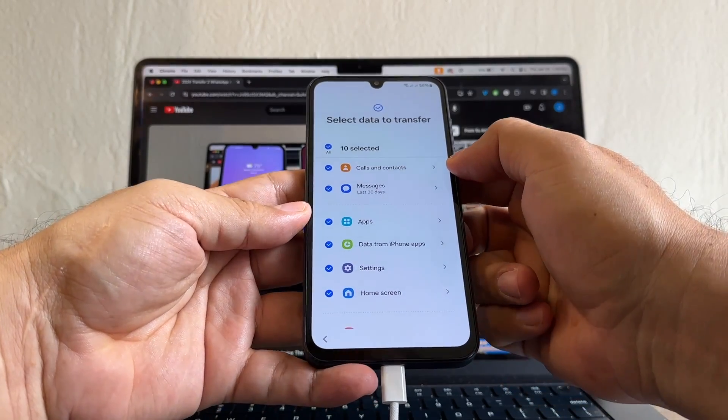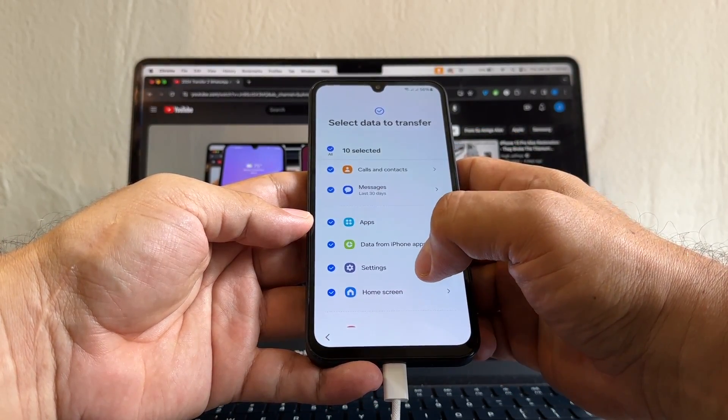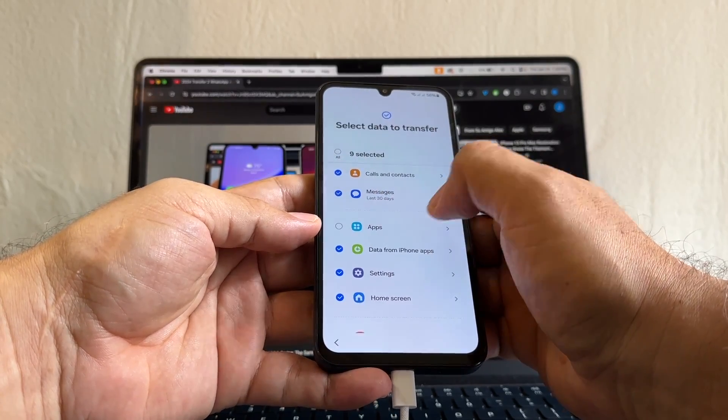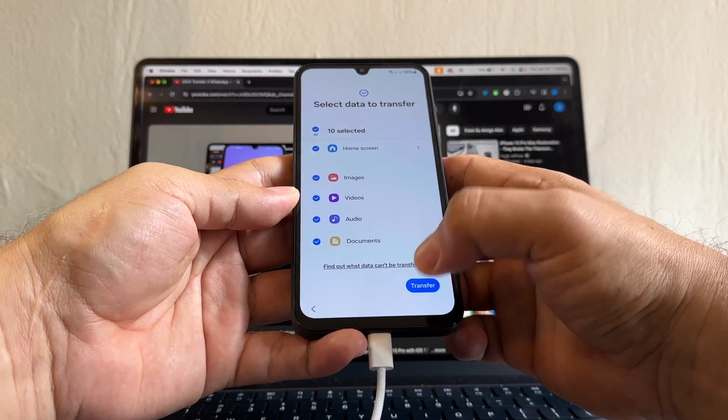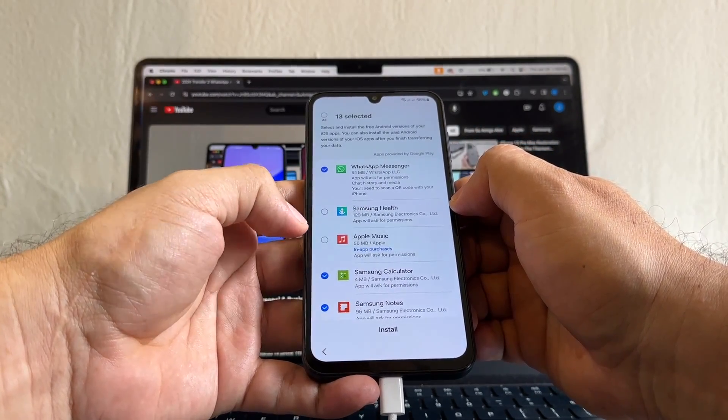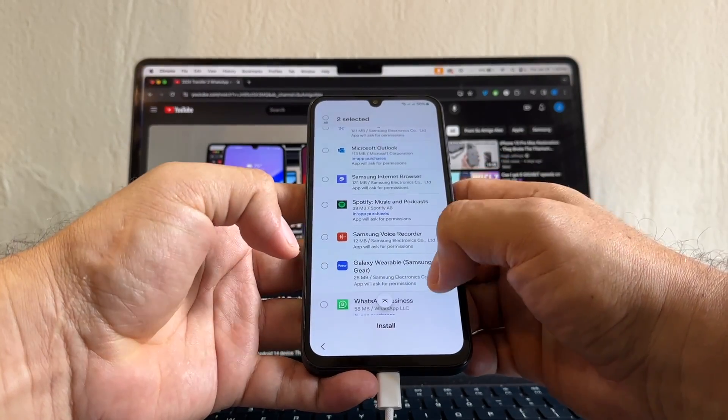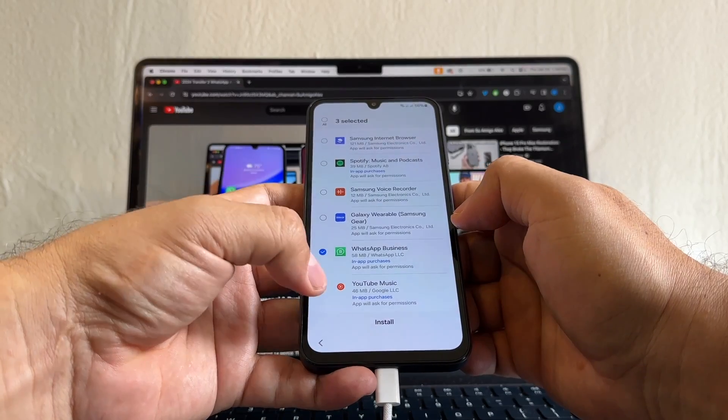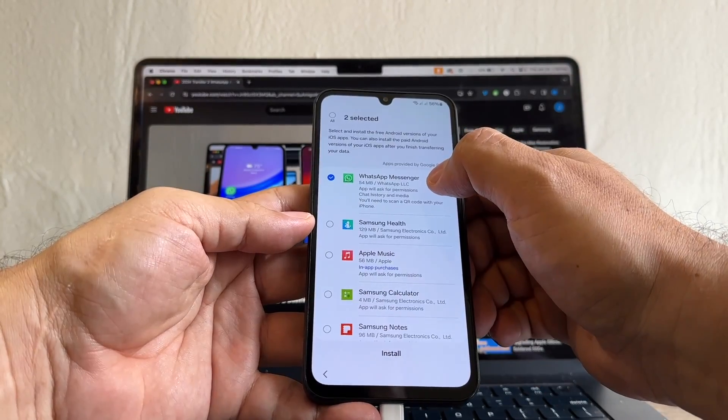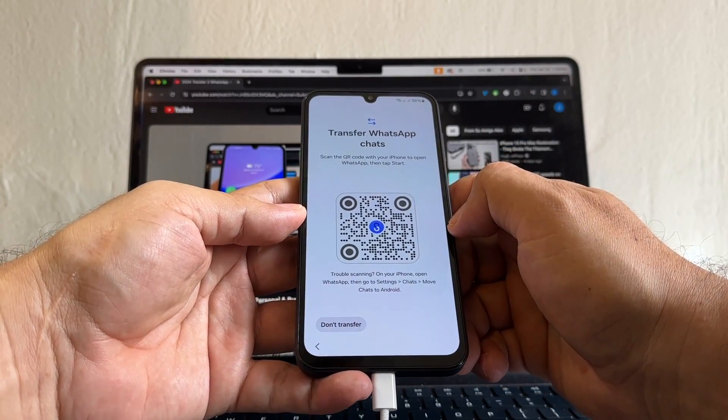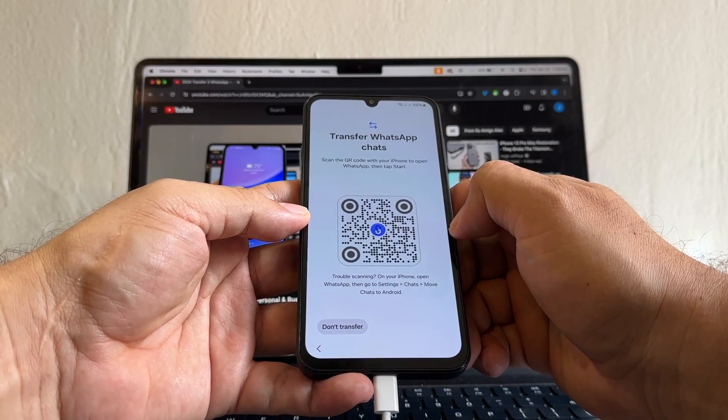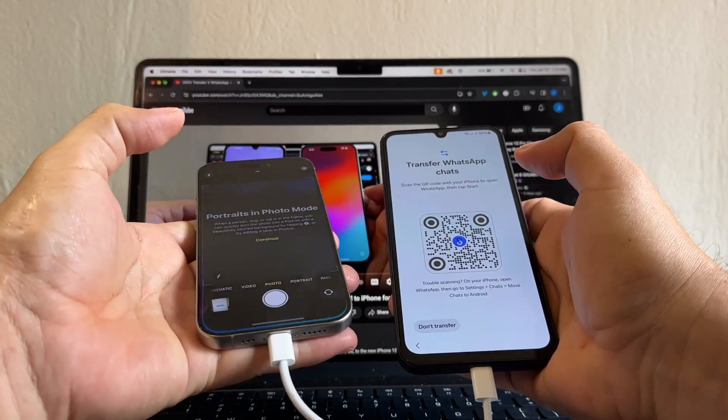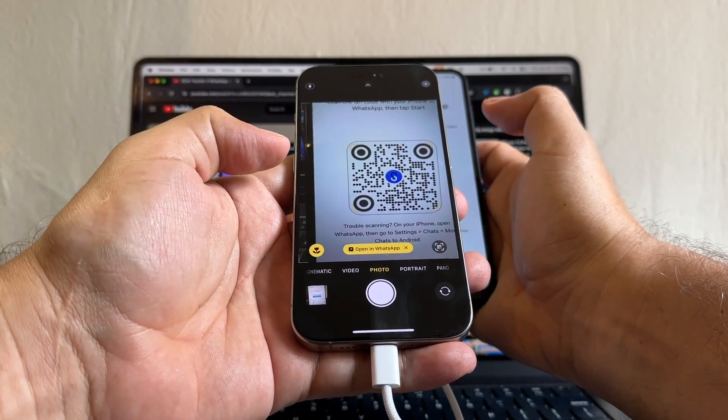So here we're going to select all the stuff that we need. I think it's going to give me the option to select what kind of apps I need because it's only allowing me to select or deselect all. Transfer. Here it is, guys. So here I'm going to be able to deselect all the stuff that I don't want, and I'm just going to select WhatsApp. Oh look, WhatsApp Business. I'm going to be able to transfer WhatsApp Business. Wow. Okay, let's see if it's possible. So I have WhatsApp Messenger and WhatsApp Business. Let's see. Transfer WhatsApp chats. Scan the QR code with your iPhone to open WhatsApp, then tap start. Camera. And I'm just going to scan this. Open in WhatsApp.